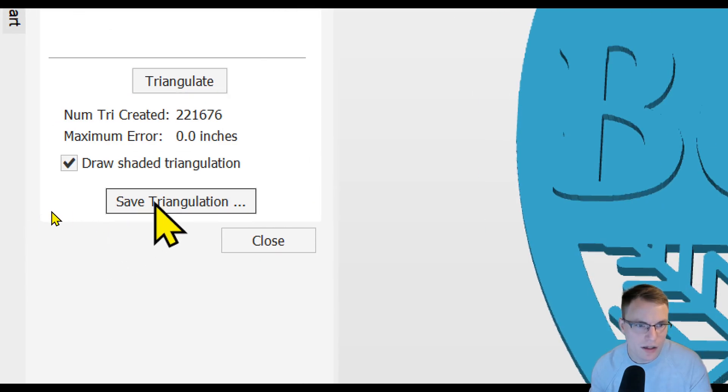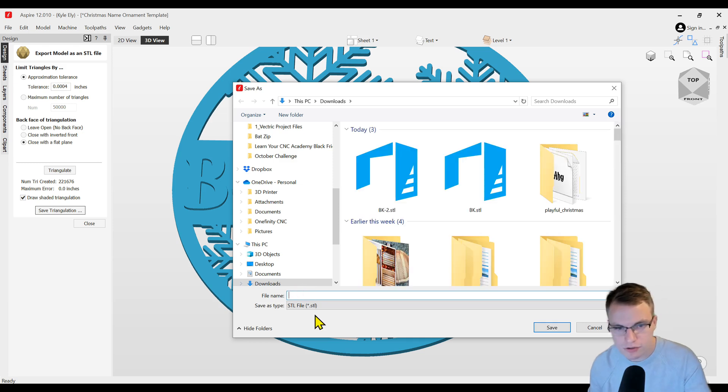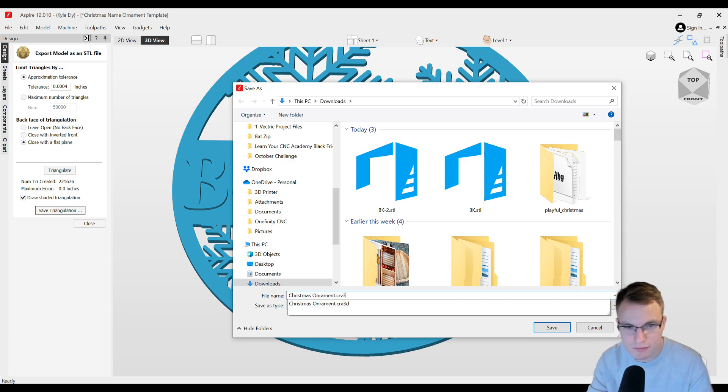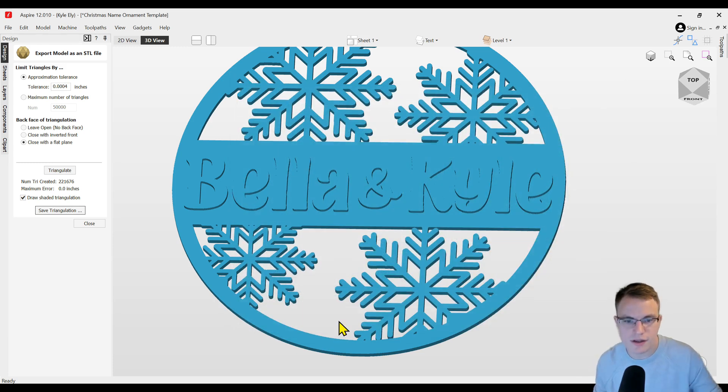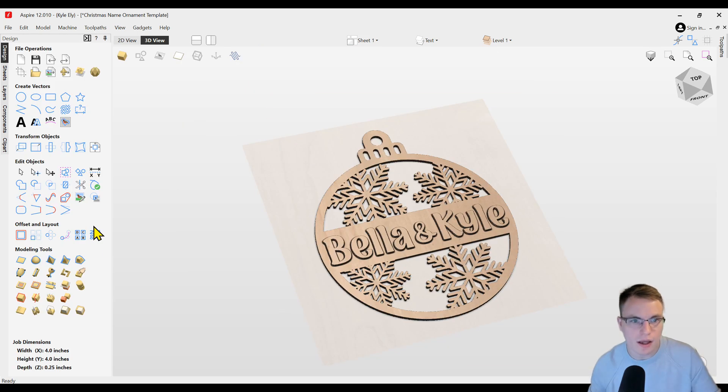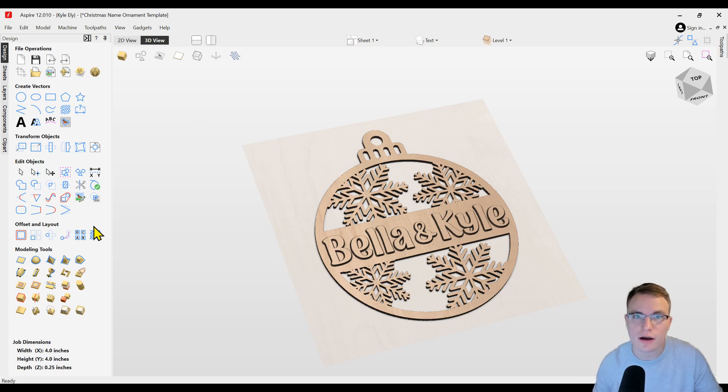Once you're happy with how it looks, you're going to click the save triangulation button down here at the bottom. When you click on that, that's going to open up your file menu. In here you'll just give it a file name. I'll just put in Christmas ornament and save that. Then you can click close.